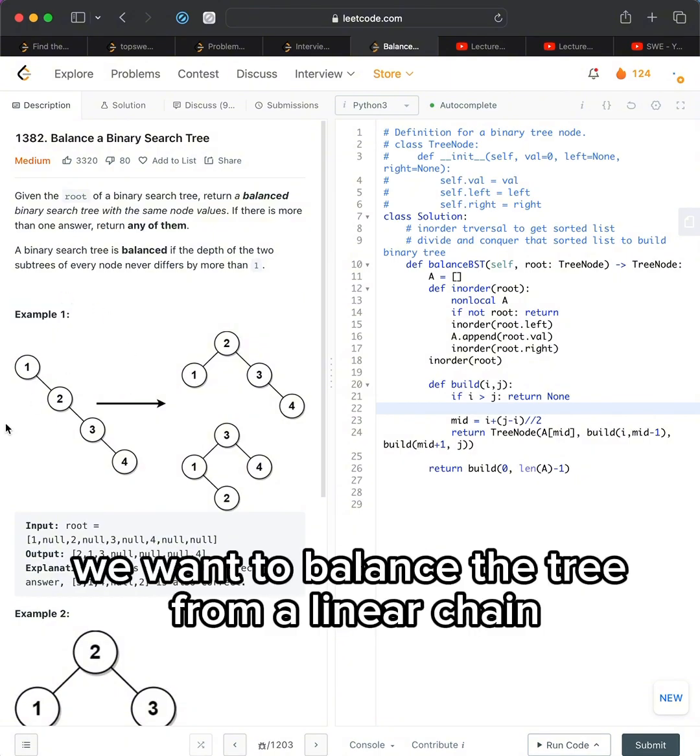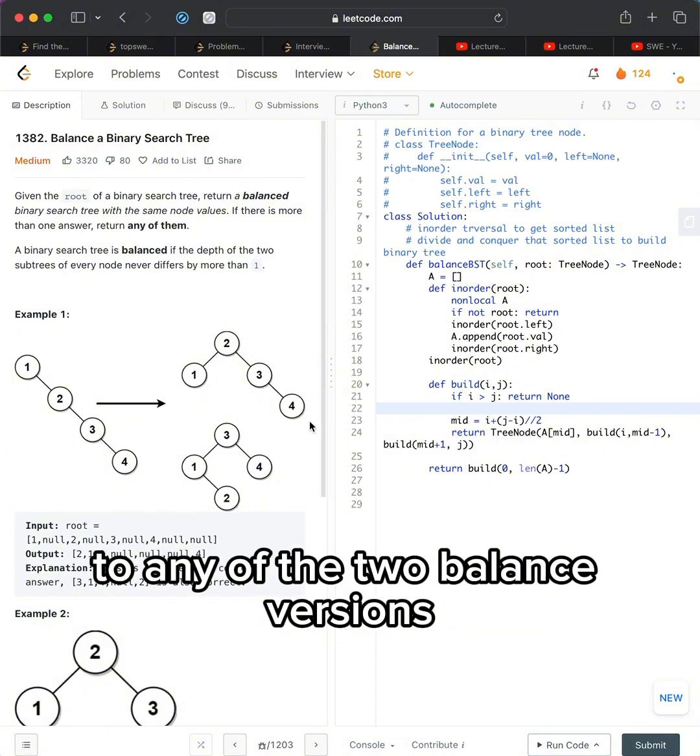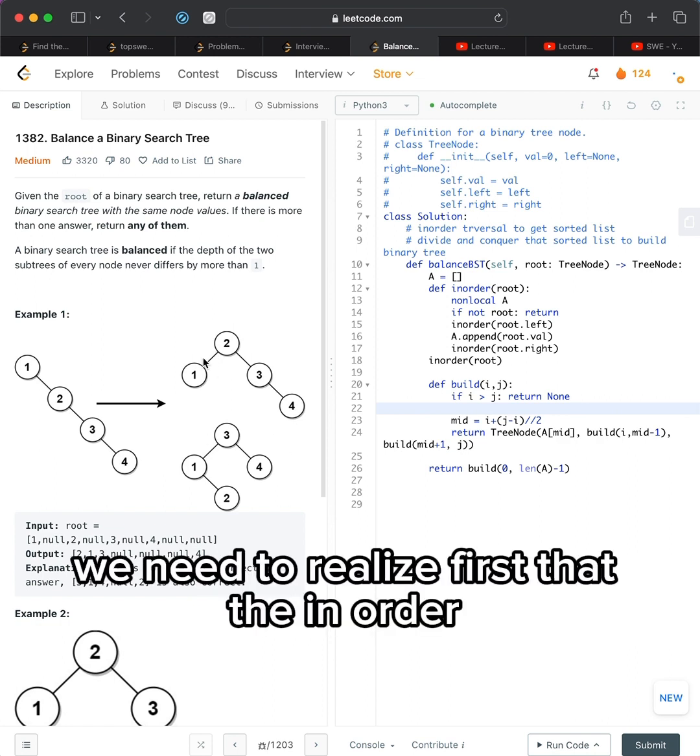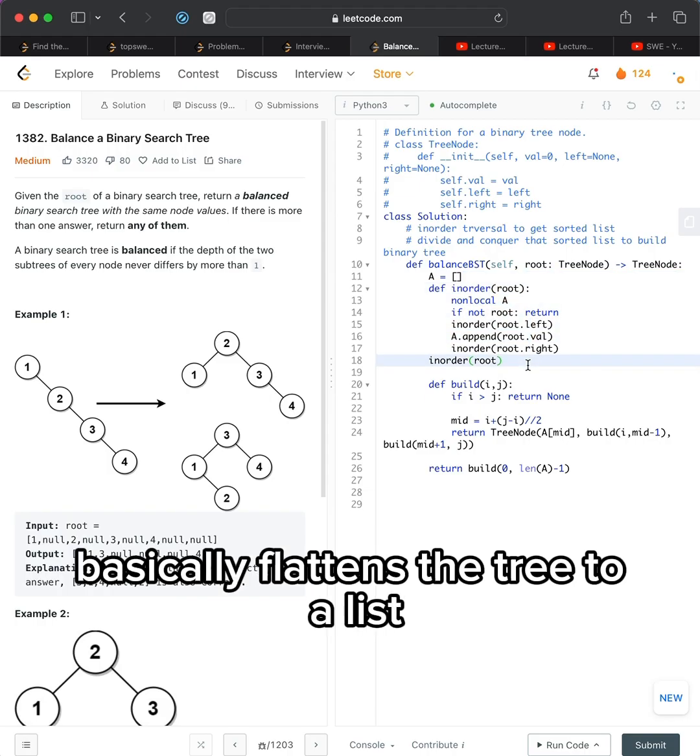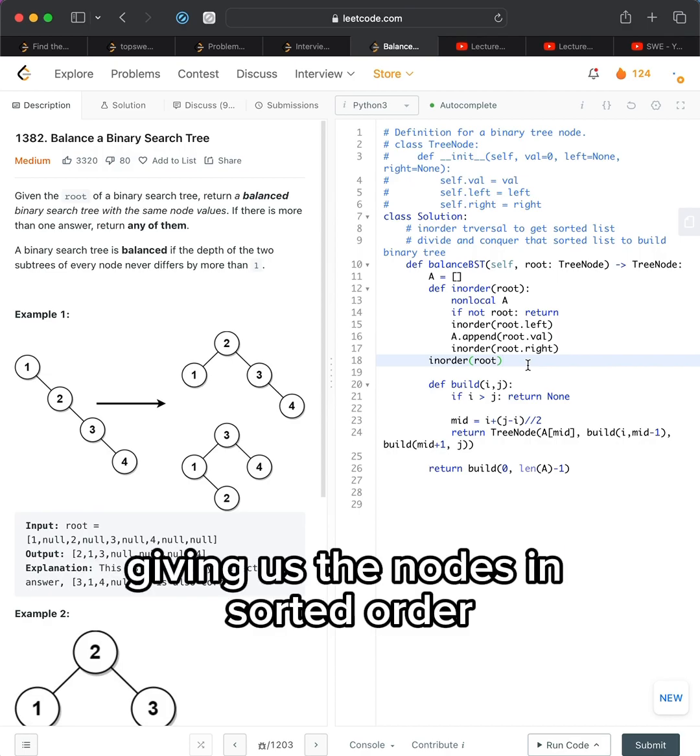We want to balance the tree from a linear chain to any of the two balanced versions. We need to realize first that the in-order traversal of a binary search tree basically flattens the tree to a list, giving us the nodes in sorted order.